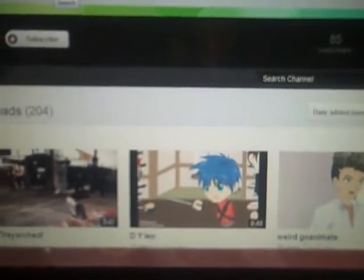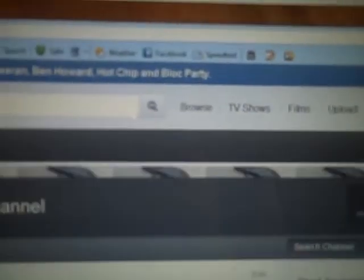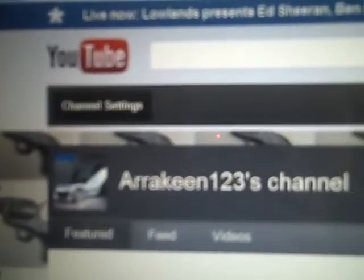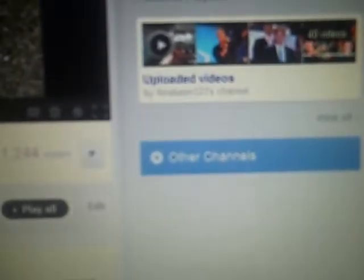So thank you for watching. Please rate, comment, subscribe to me. Arakeen123. This is my channel. Arakeen123. My views. And he may say I hack. But I don't. And he calls me a sad hacker. Yet he does that.